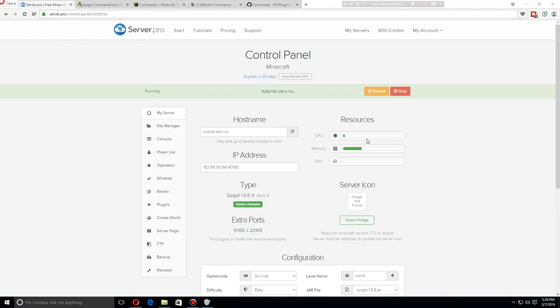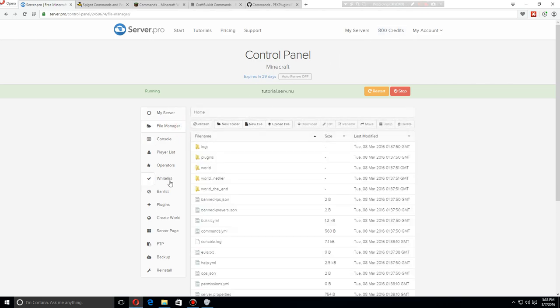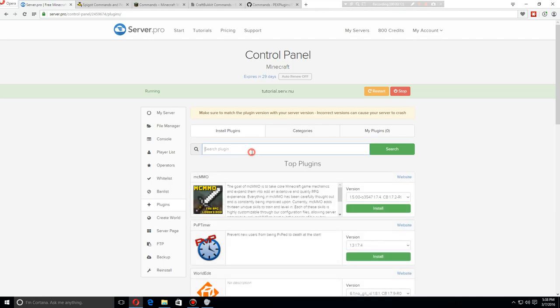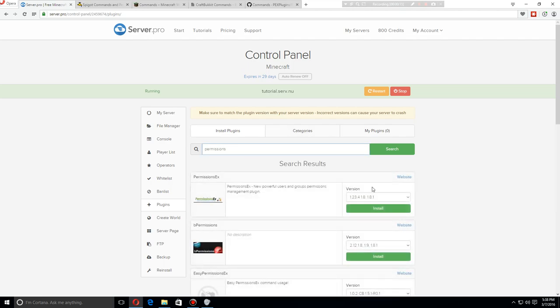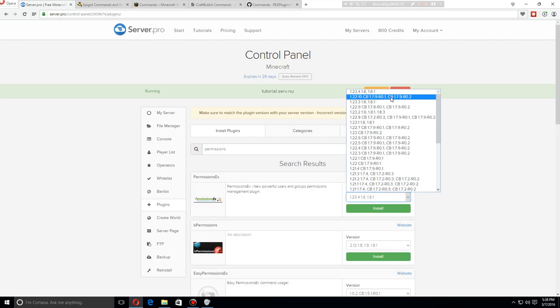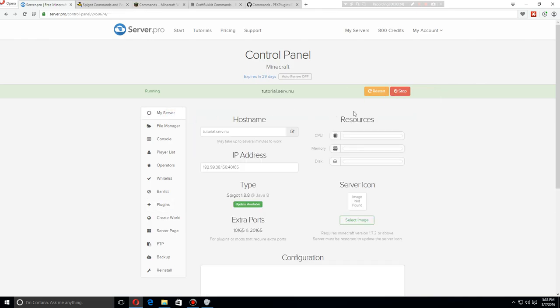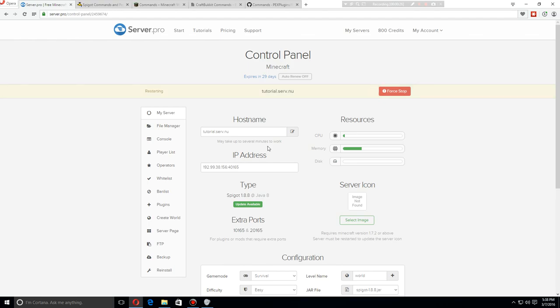Hey there, today I'm going to show you how to install and use PermissionsEx. So first let's go over to the plugins tab and search for permissions. Install the latest version here. As soon as that is installed, let's go back to the server page and restart.